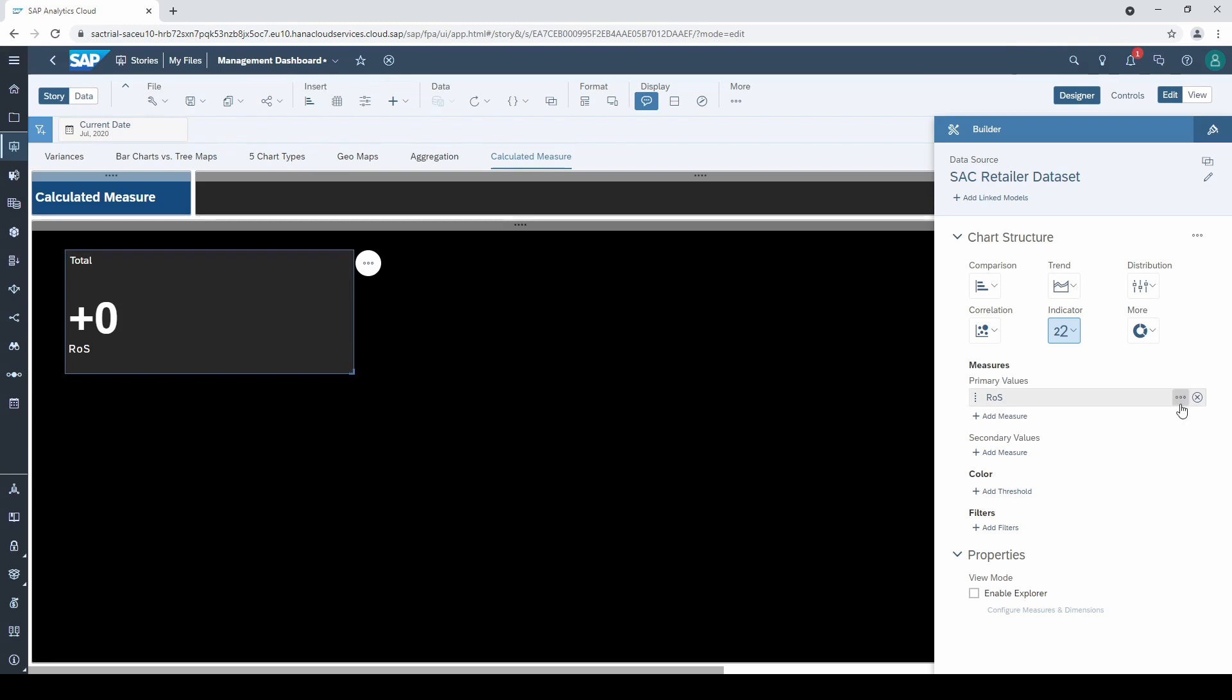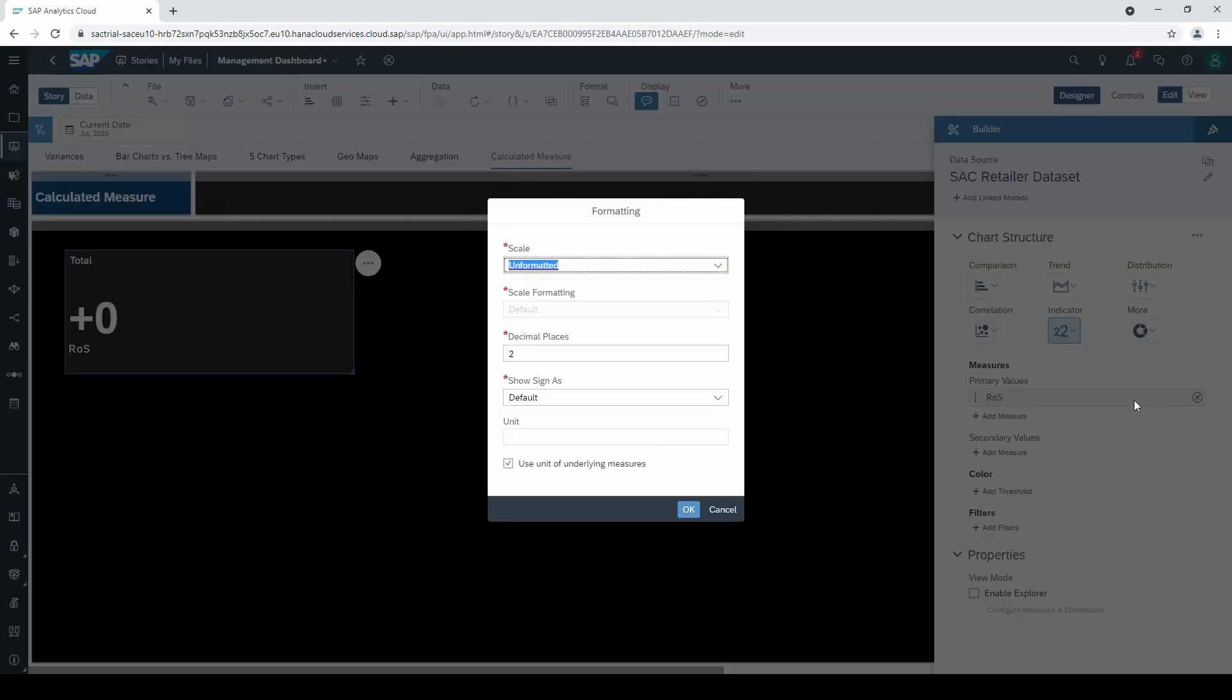Let's click on these three little points of our new measure and go to format. Here I want to change the scale to percentage.